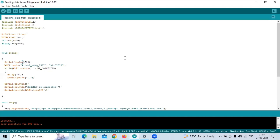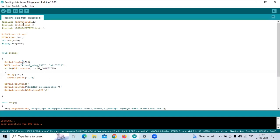Hello everyone. Today we are doing a program wherein we will read the data from ThinkSpeak Cloud and print it onto the serial monitor. For this we need to include three header files: esp8266wifi.h, wificlient.h, and esp8266httpclient.h.